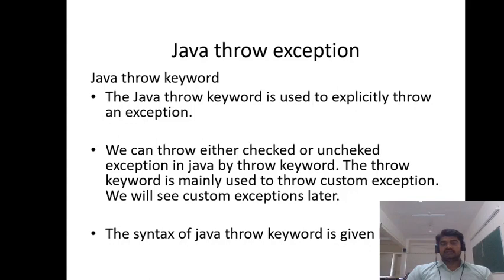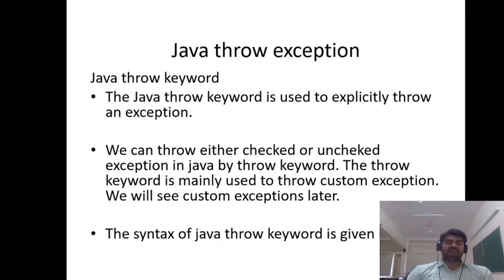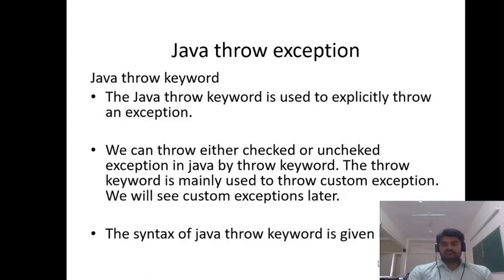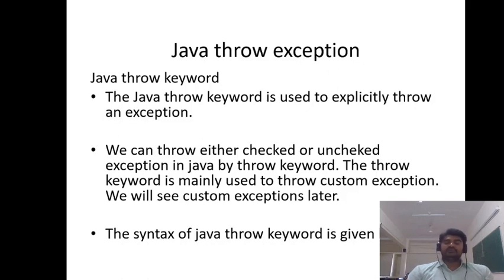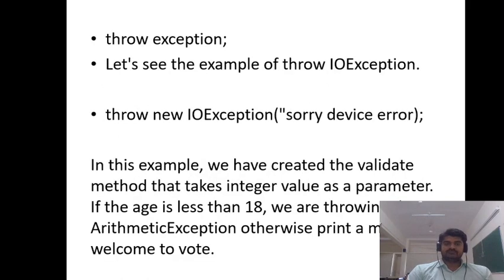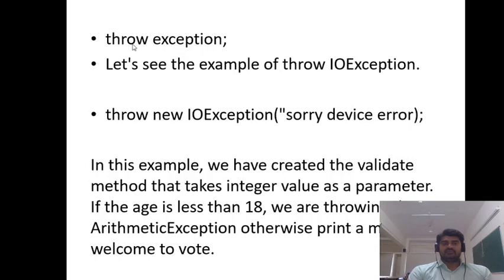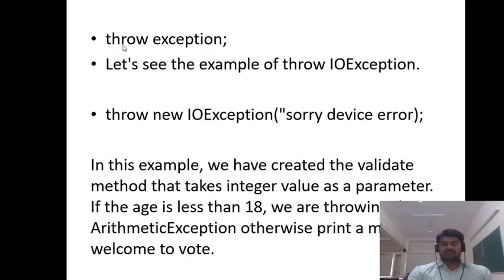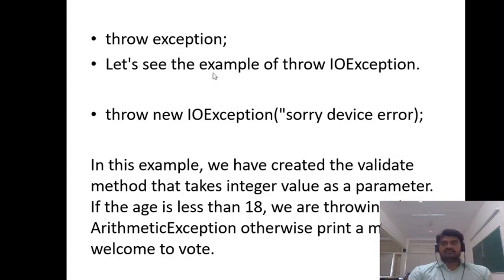Whenever the exception is thrown by the throw keyword, it is the responsibility of the caller of that function to handle the exception. Next we'll see the syntax of how to use this throw keyword. The syntax is: throw followed by exception. Let's see an example of throwing an arithmetic exception.